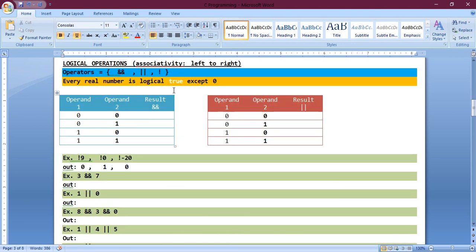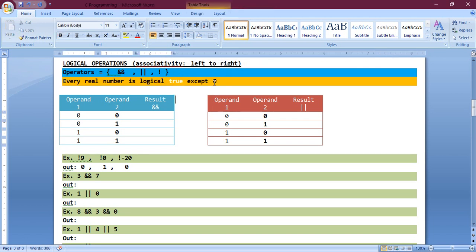First we will discuss the logical operations, because it is the easiest operation we can ever have. We already know what logical operators are — logical AND, logical OR, and negation. The double ampersand sign is the logical AND operation. The double pipe operator is the logical OR operation. This is the logical negation sign. Every real number is logical true except zero — zero is false, and everything other than zero is true.